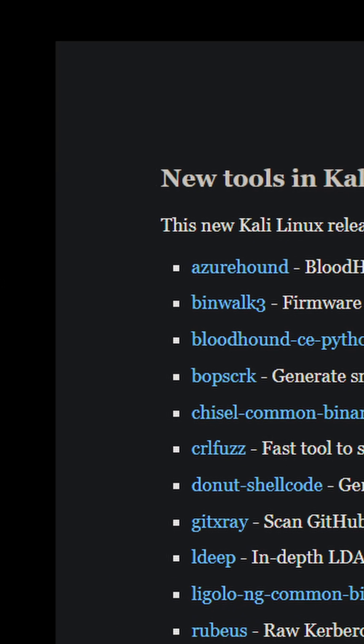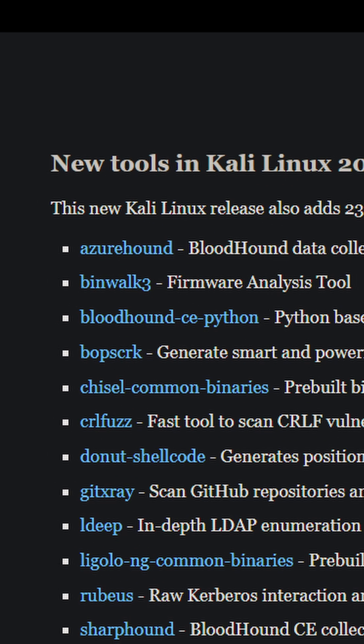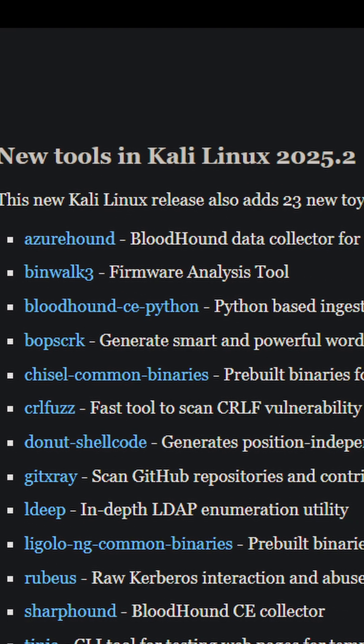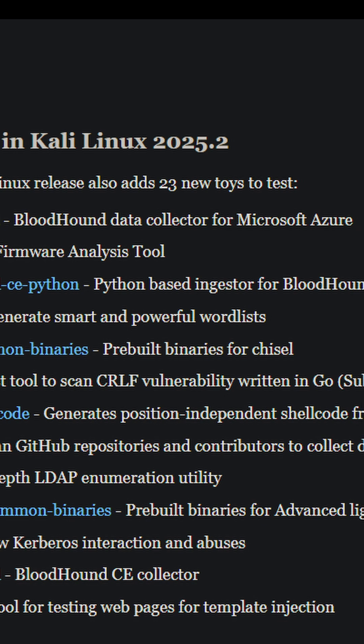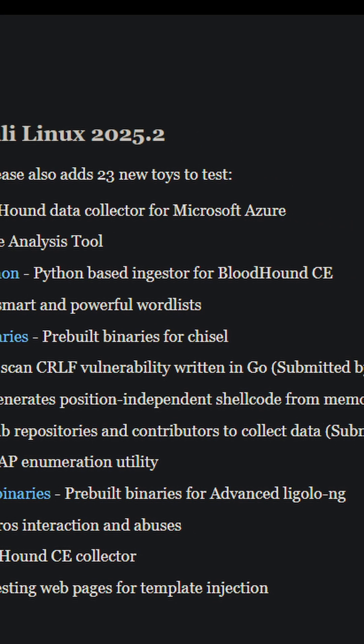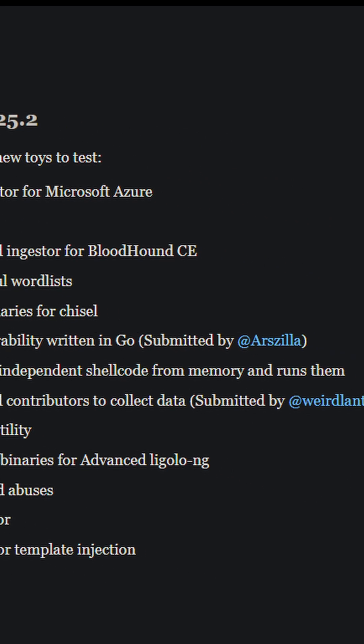For cloud security, the new container escape techniques and Kubernetes assessment tools are gold. As infrastructure moves to cloud-native, pen testing needs to evolve with it.